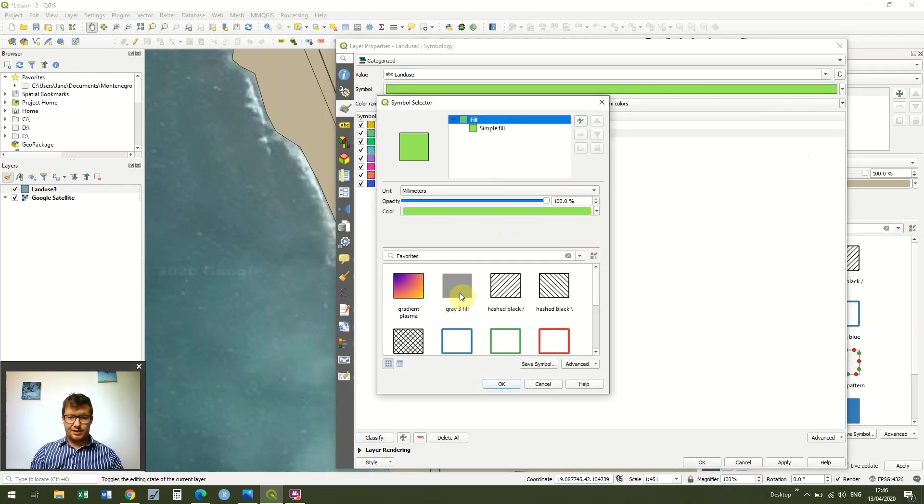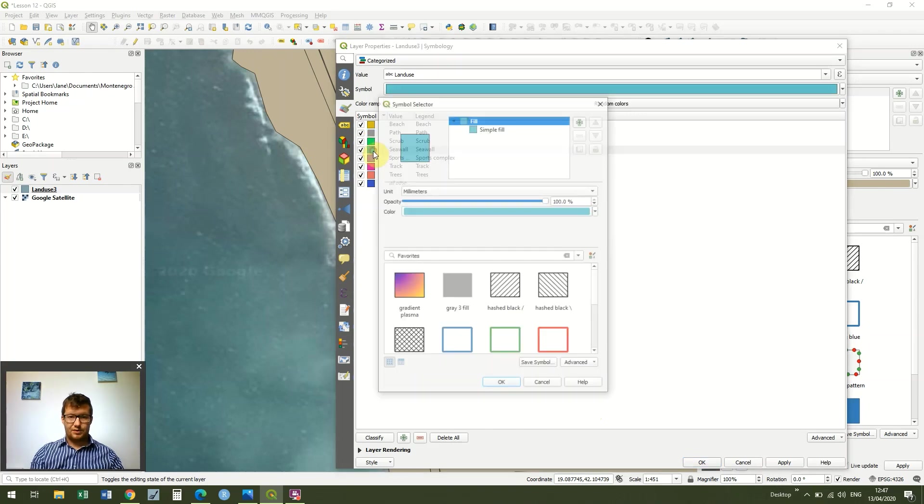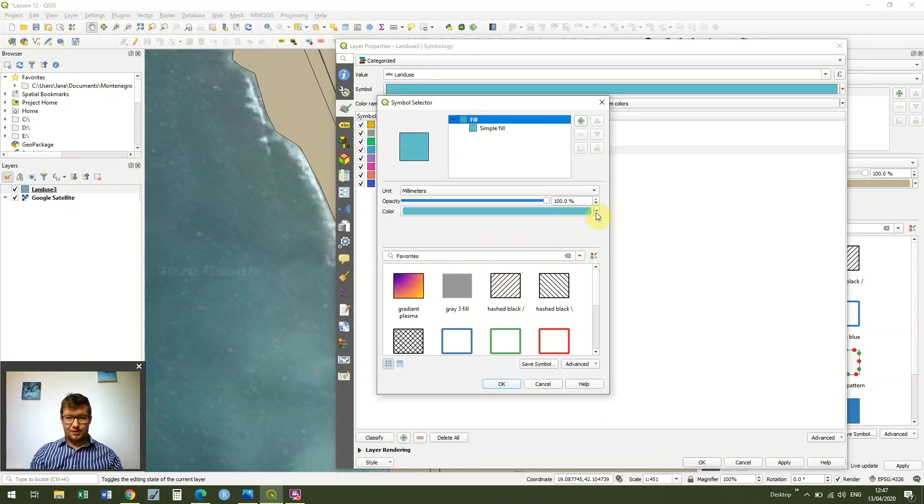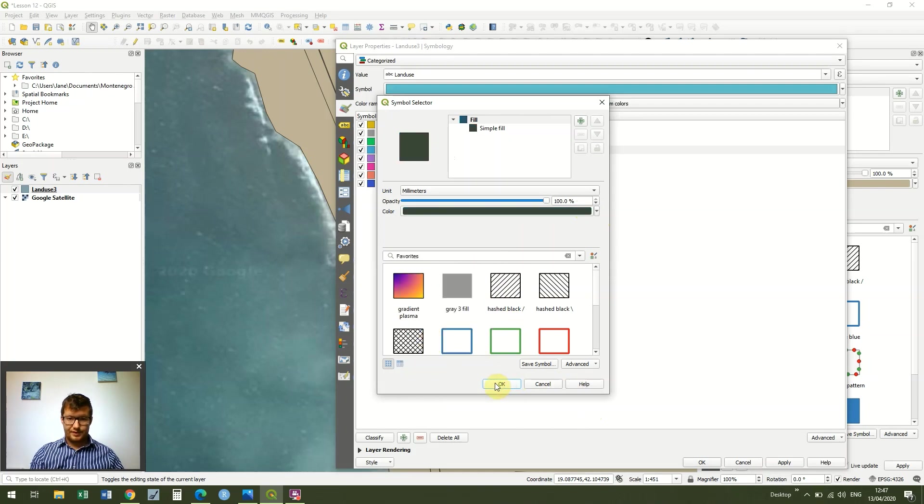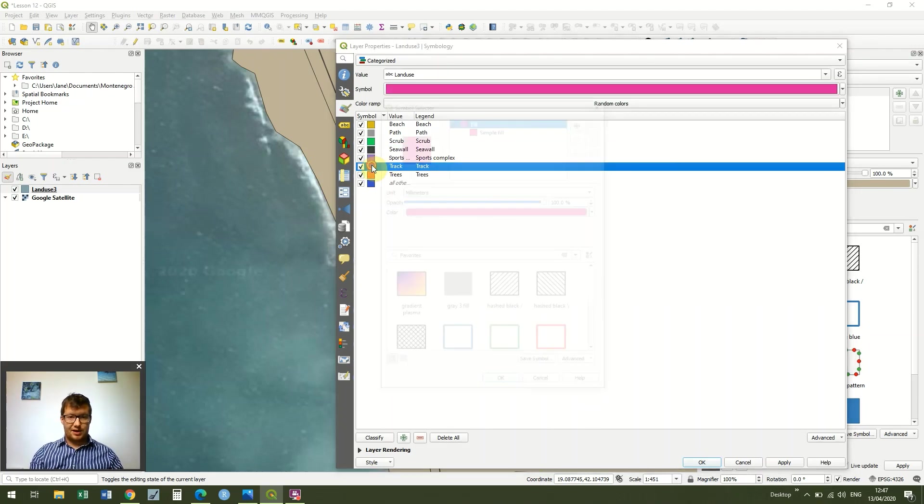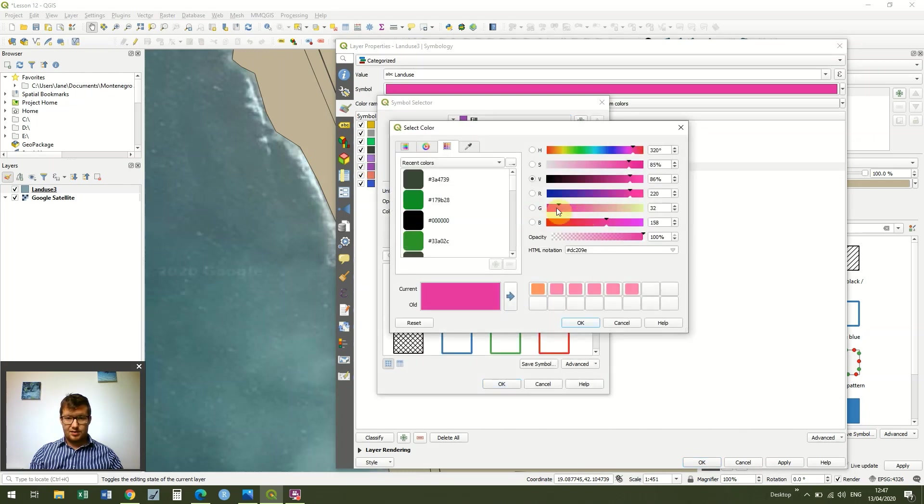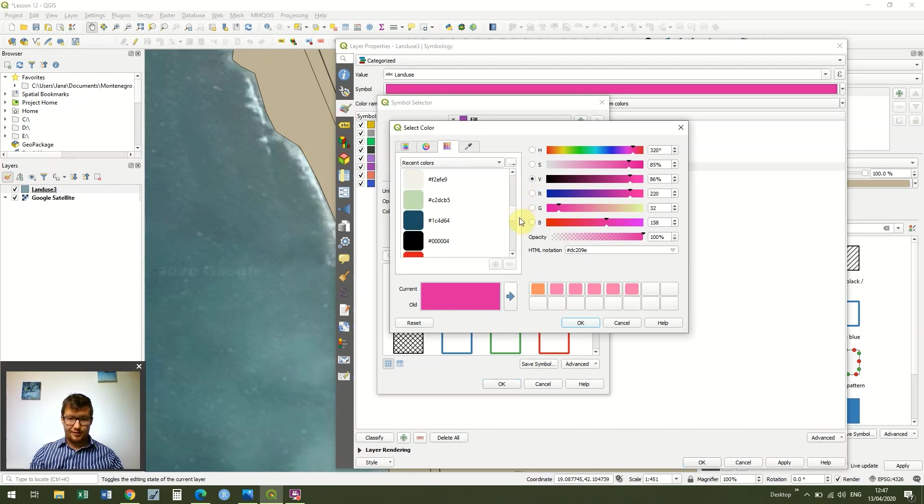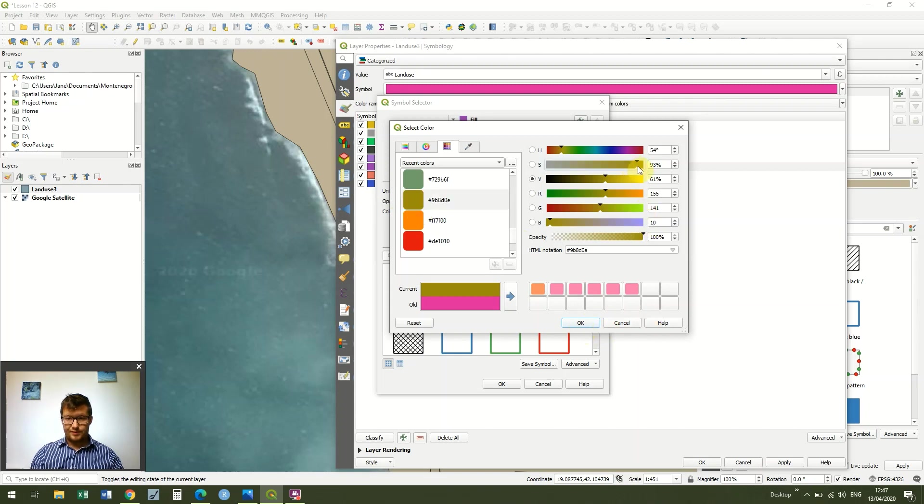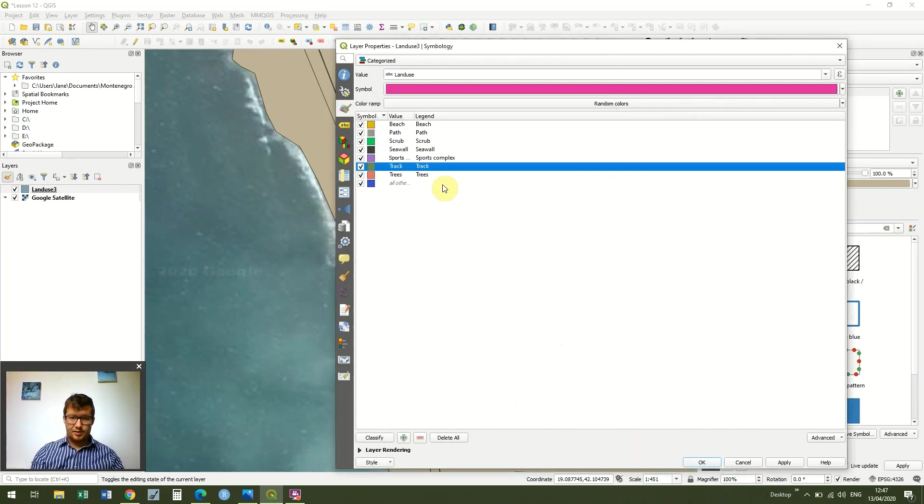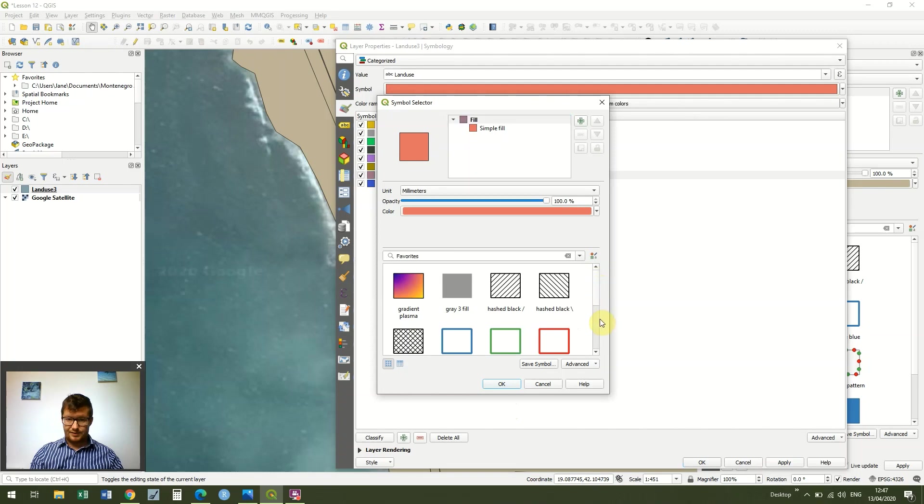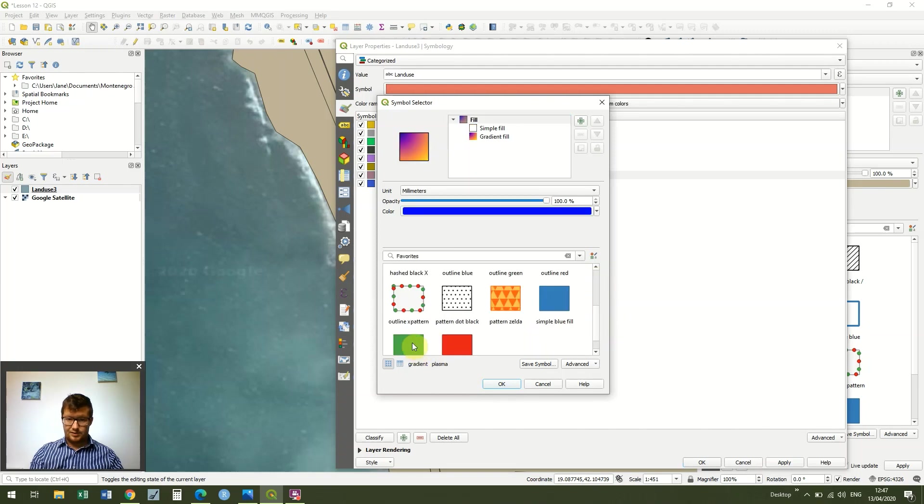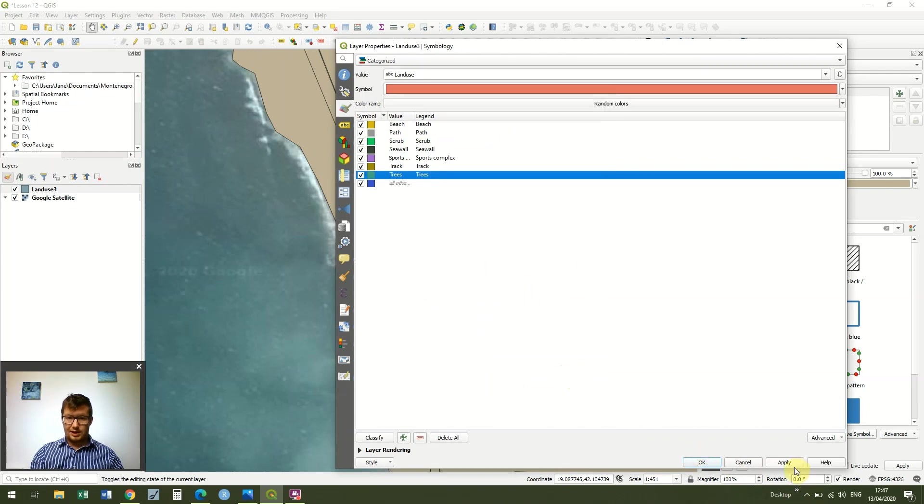And we can go through and just change a couple of these to make them more representative. So I'm going to change the path to a light gray. Scrub, I'm happy to be in green. Seawall can also be a bit of a gray color, make this one a bit darker. I'm happy for the sports complex to be in the purple color. The track I'm going to make a bit of a brown color. And then the trees I'll just make a green for obvious reasons. And then if I click apply.